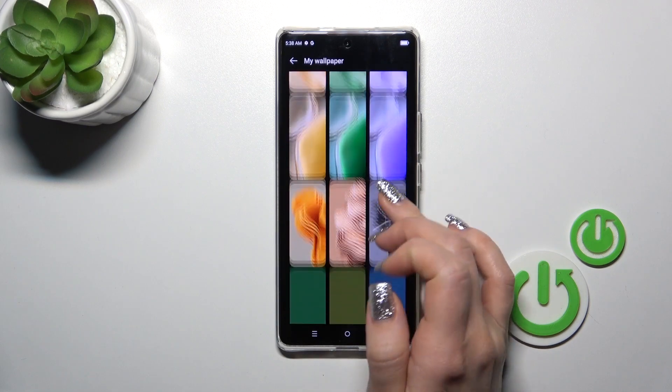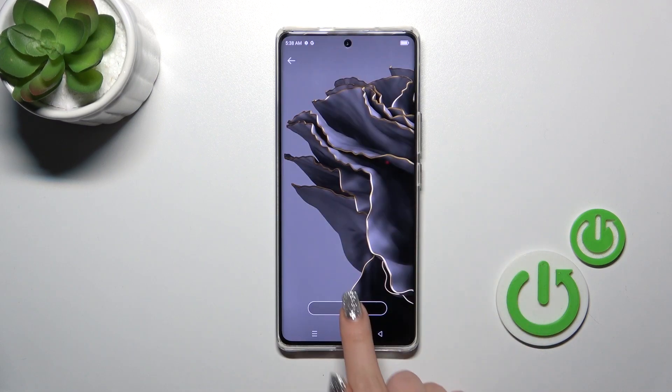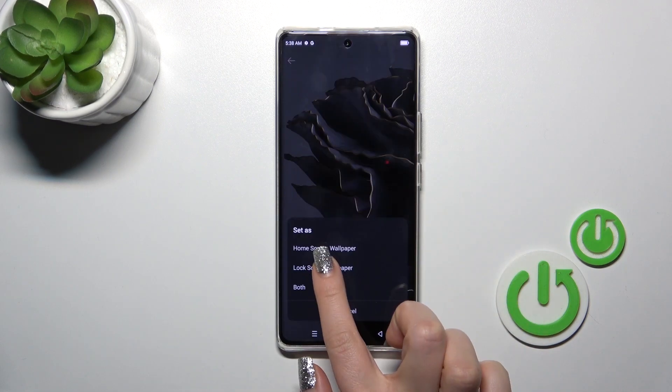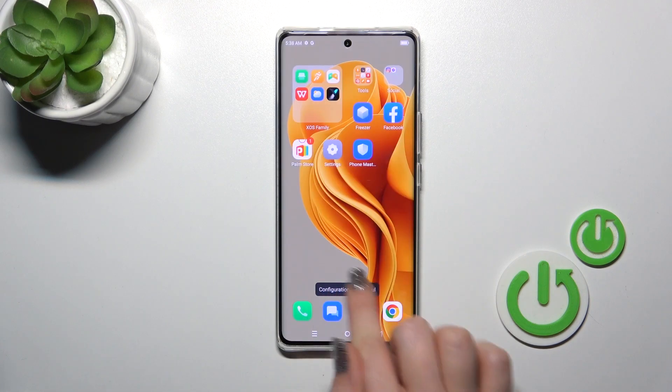I'll use, for example, one from the default. Select the wallpaper, tap to Set, and select Lock Screen Wallpaper.